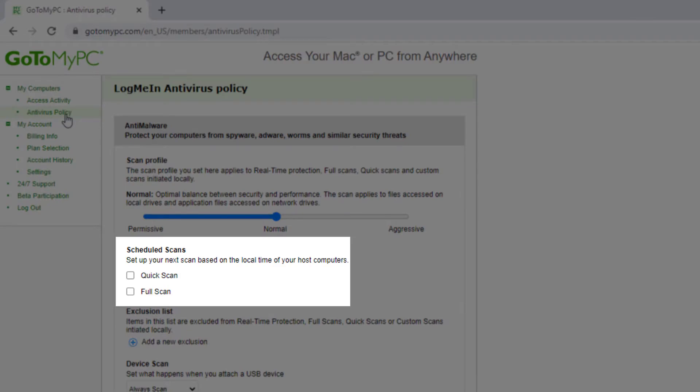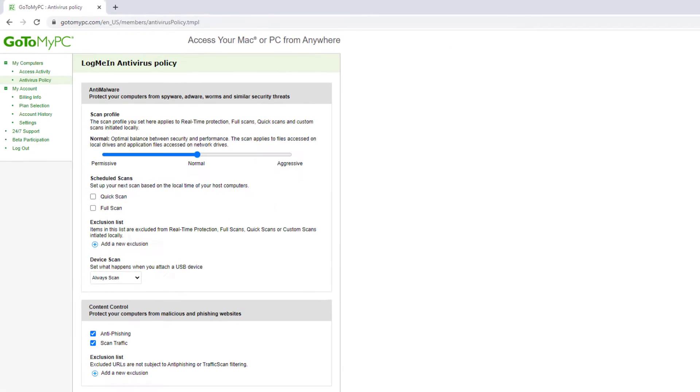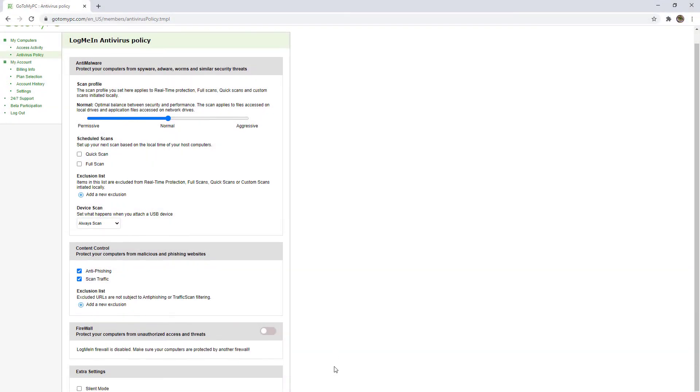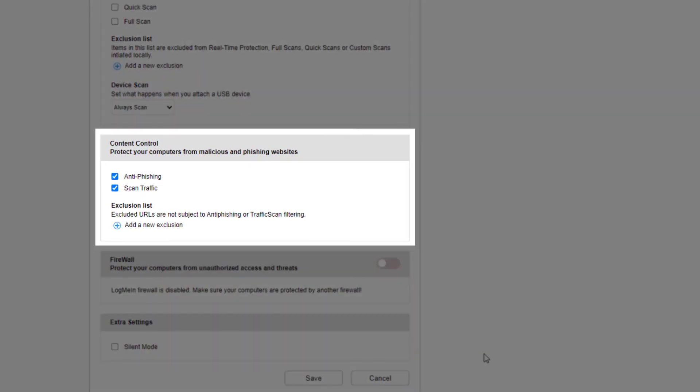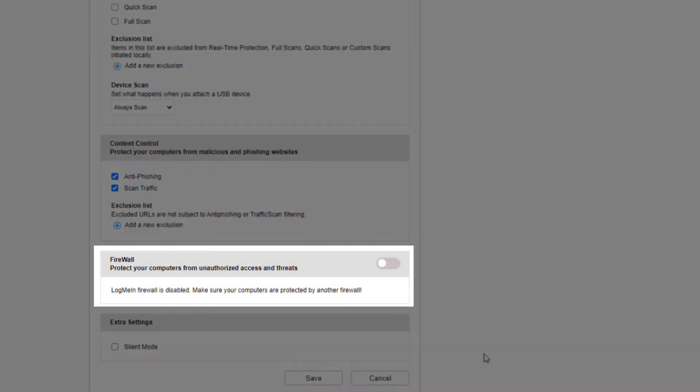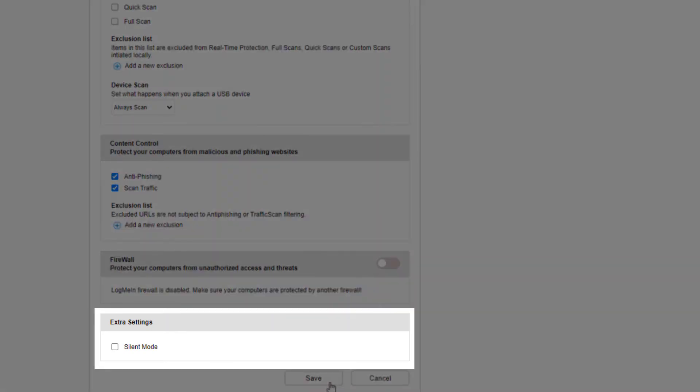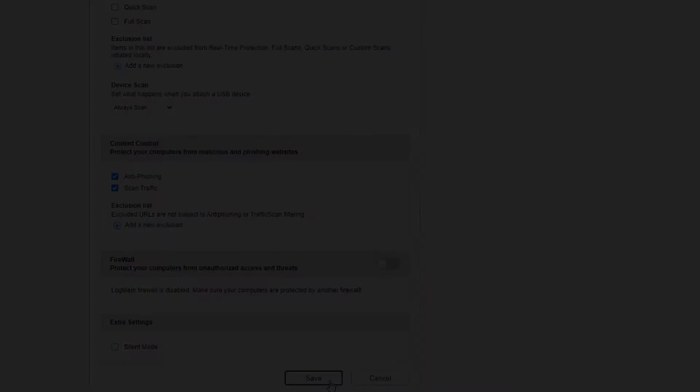Here is where you can schedule full and quick scans, manage the items you do not want to include in the scans, and control whether you want to include anti-phishing and firewall, or have the ability to see the icon in the notification area of the host computer.